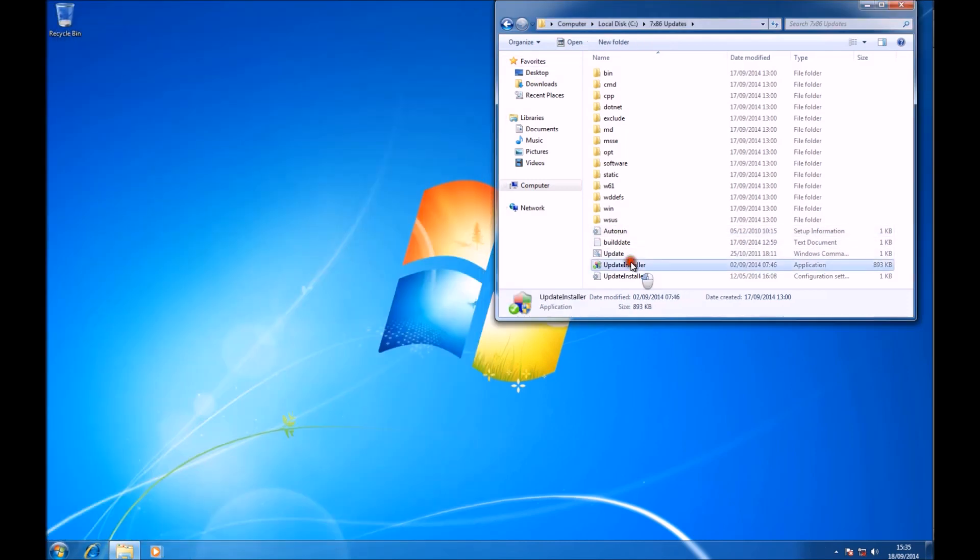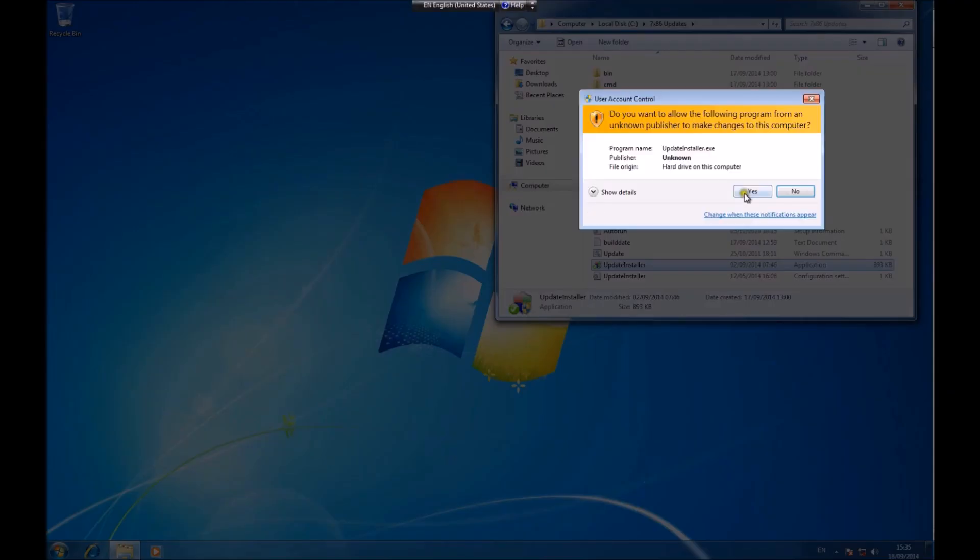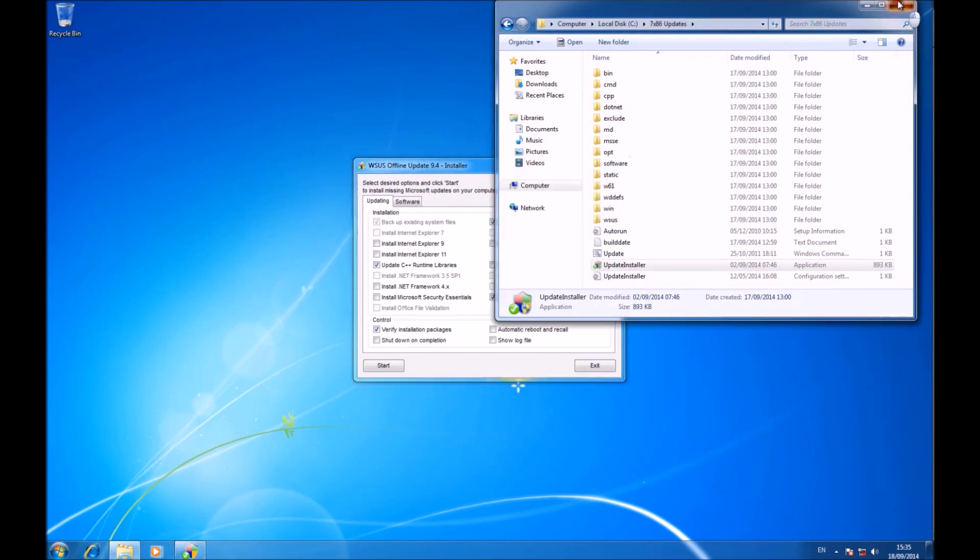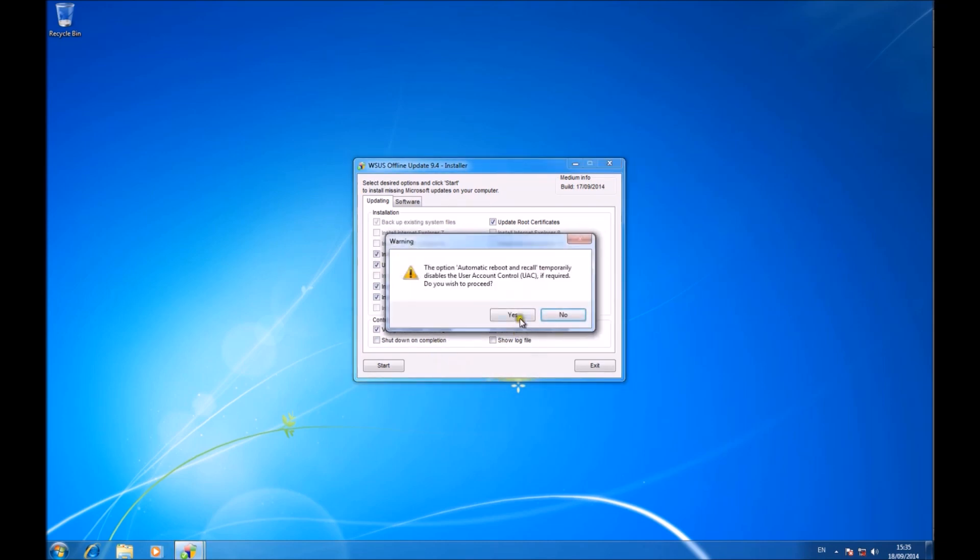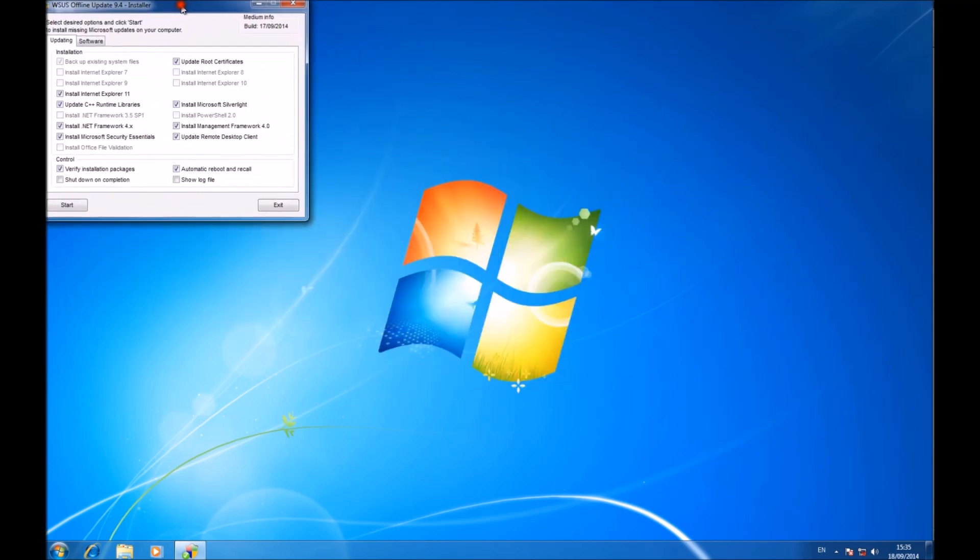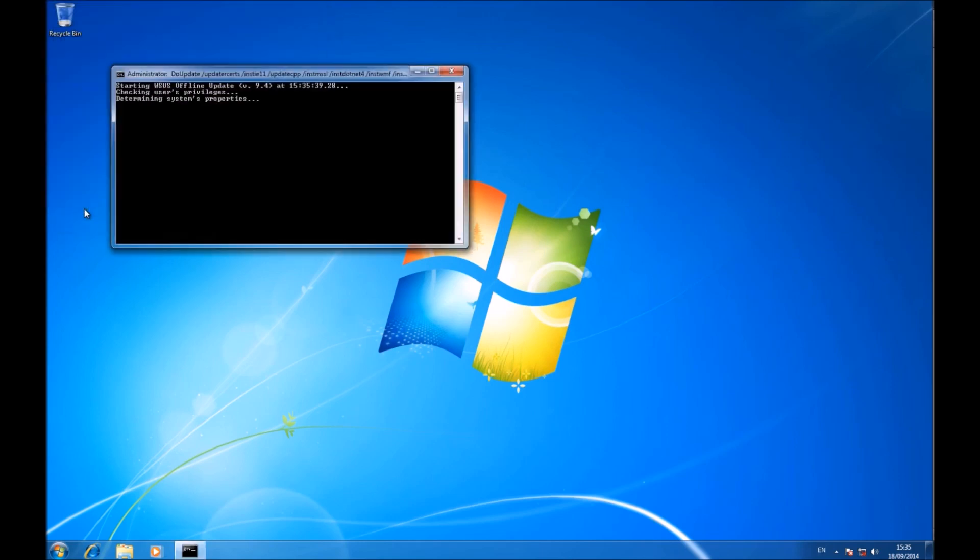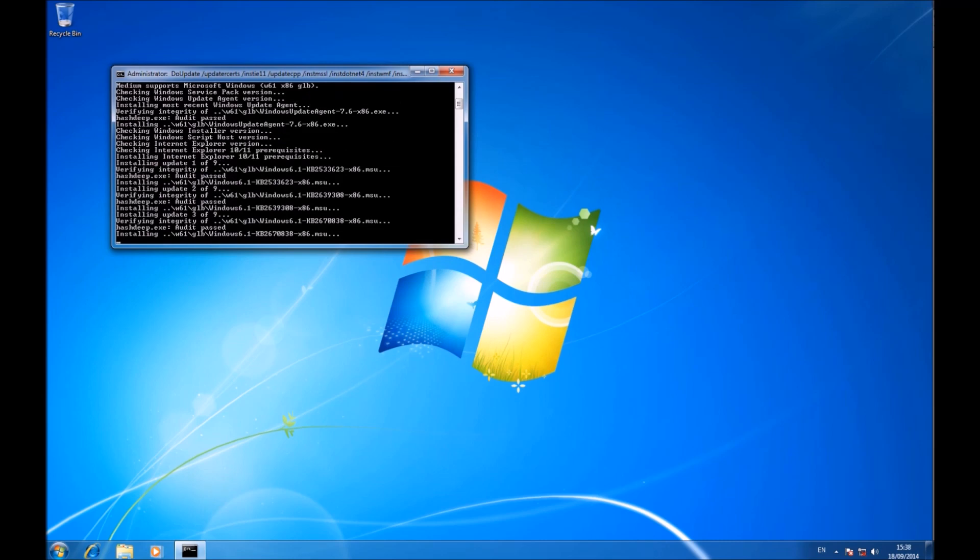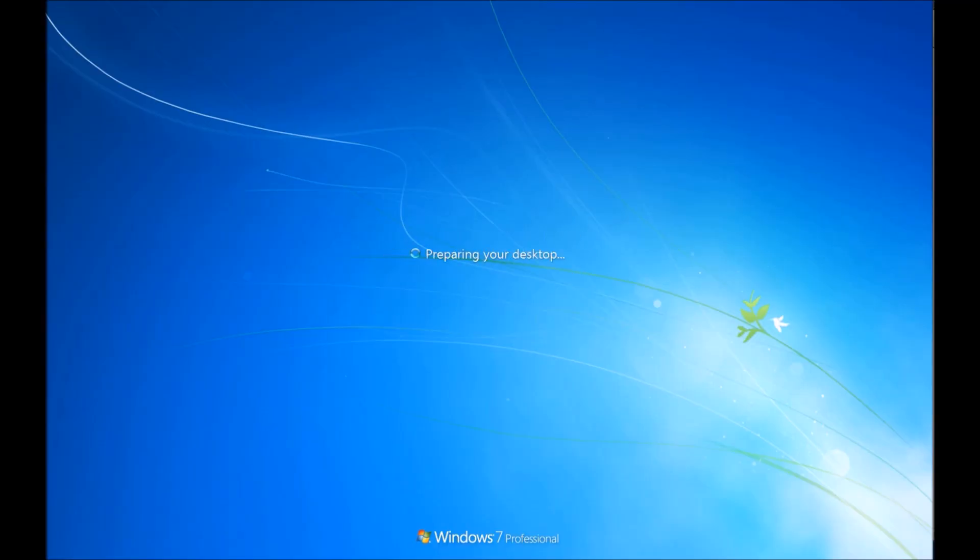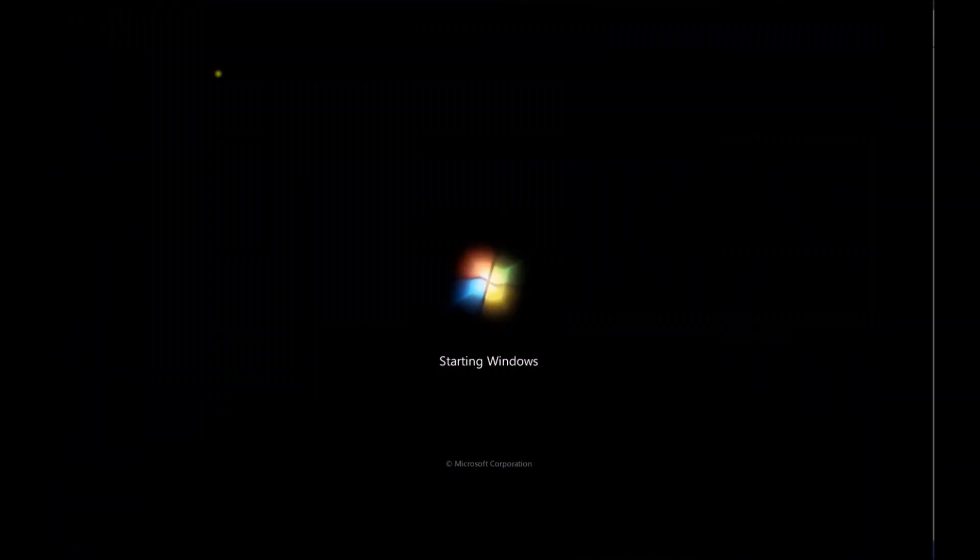Now we can launch the update installer. Accept the user account control prompt. And now we can have a look at the options. I'm going to select install Internet Explorer 11, update the C++ runtime libraries, install Microsoft Silverlight, install .NET Framework 4.x, and install Microsoft Security Essentials. I'm going to update Remote Desktop Client, verify installation packages, and select automatic reboot and recall.